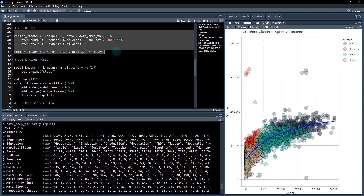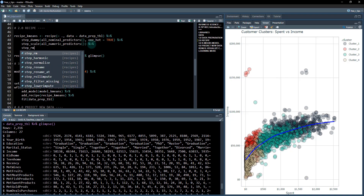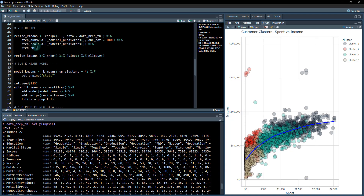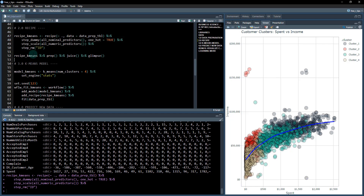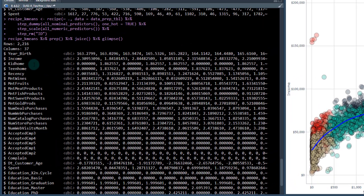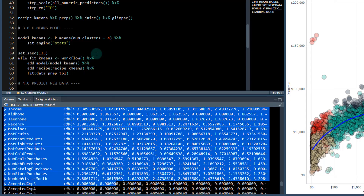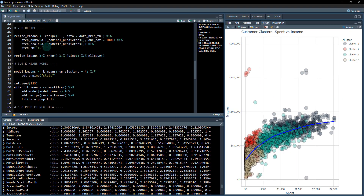The first thing we're going to do is create a recipe. We're going to dummy all the nominal predictors — anything with character gets dummied — and then we're going to scale all of the values. We also want to remove the ID feature using step_rm; we don't want that influencing our model. When we glimpse the transformation, all of this stuff is getting scaled and centered. The values look a little unusual because they're being transformed so k-means doesn't get too influenced by values that are higher in magnitude.